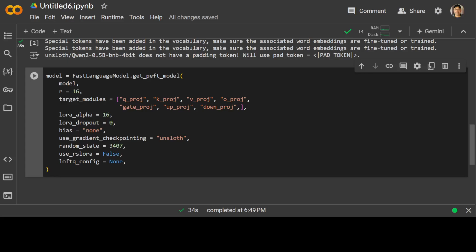The low-rank matrix is typically learned using a small amount of task-specific data and is then added to pre-trained weights. Low-rank adaptation has been shown to be effective a lot. This is what we are doing here.